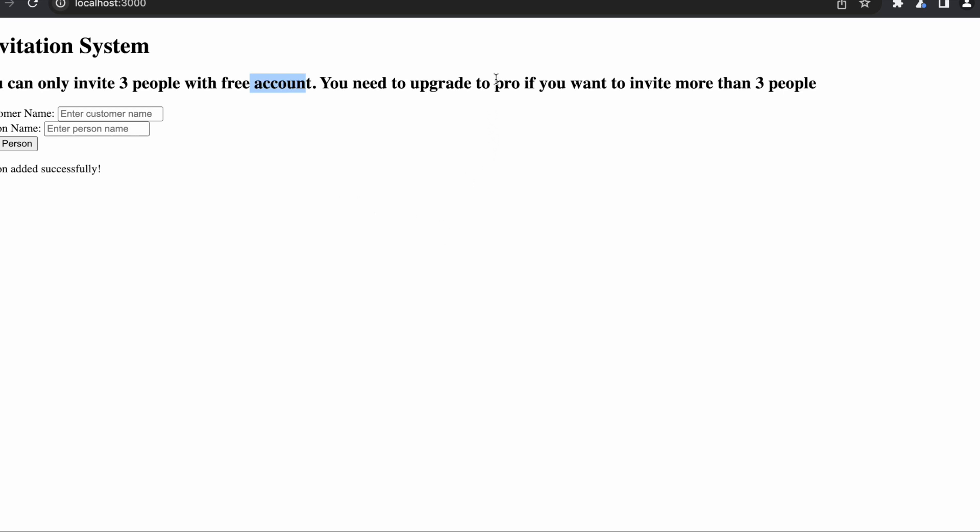Let's see this. Suppose there is a customer name called Akshet, and I'm inviting person one. I'm adding, okay, person added successfully. I'm inviting a second person for the same customer. Actually, it got added successfully.